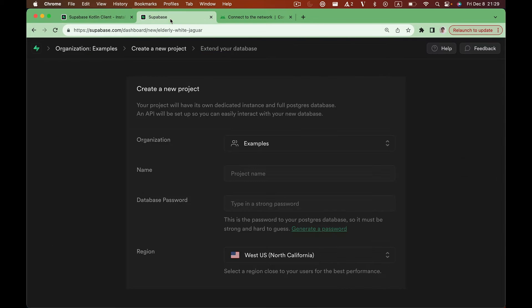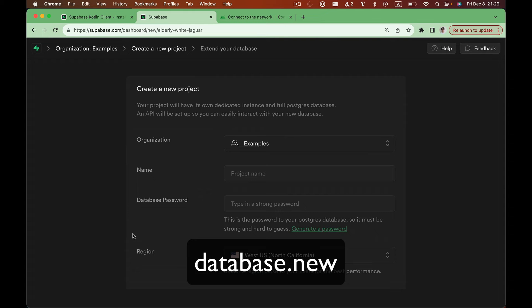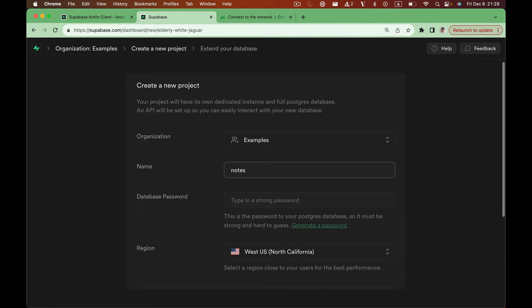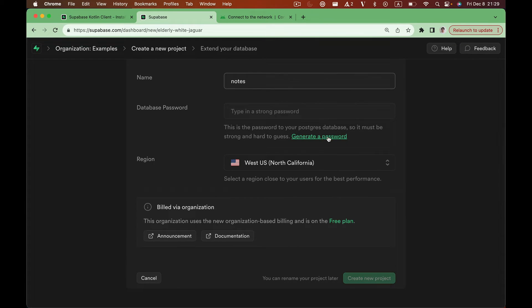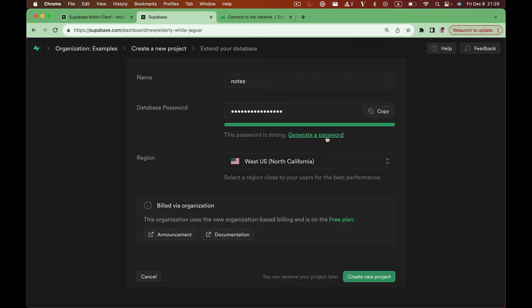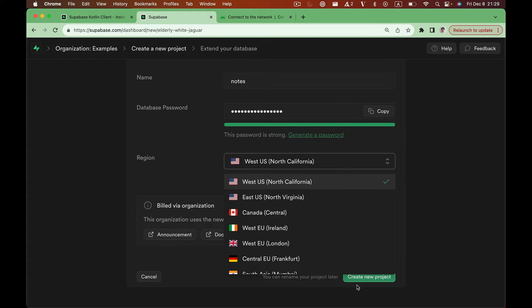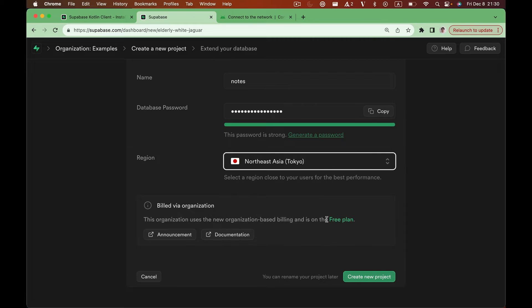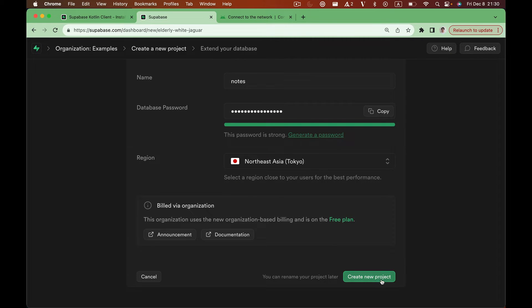Let's make a brand new Supabase project. You can create one for free by heading to database.new. We can call the project notes, generate a secure password, and for the region, you can just select wherever you're closest to. For me, that'll be Tokyo. Let's hit create new project.